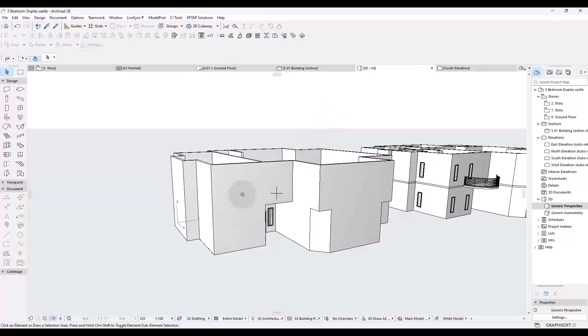One, how to do corner windows. Secondly, how to do double gables. I'll try to handle both in this video as quickly as possible.